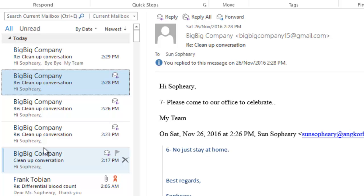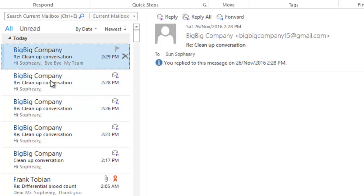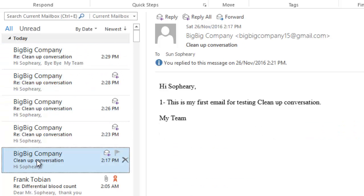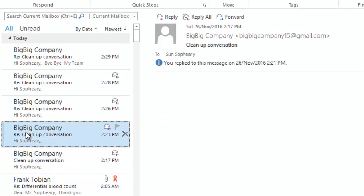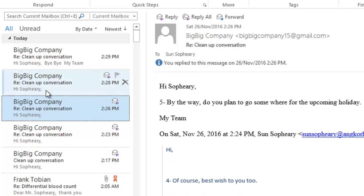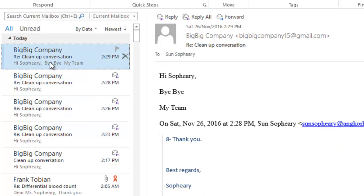In a real world scenario, the emails under one conversation will not come in order like this. Maybe the first email comes from last month, the second received from last week, and the last three emails received today.